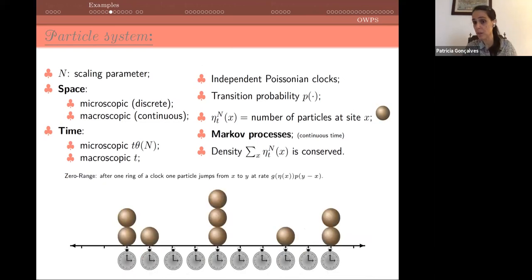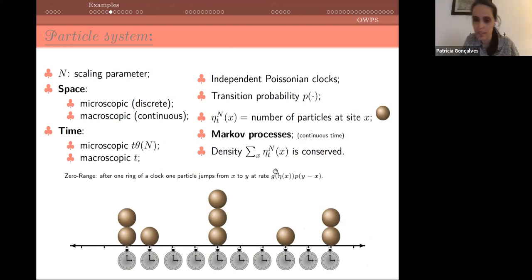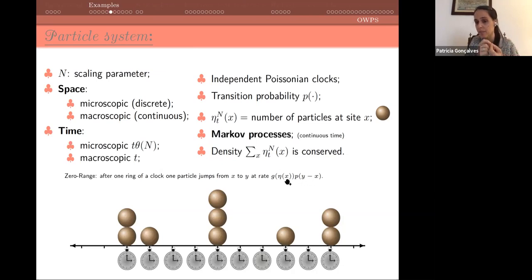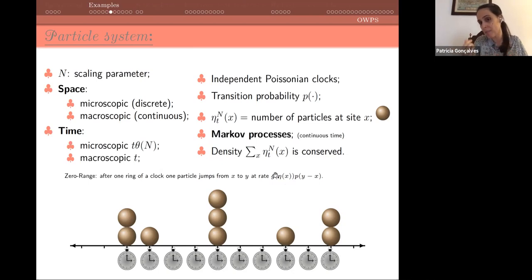Another classical model is the zero-range process, which Cedric will discuss later. The difference is that we no longer have at most one particle per site — we can have any number. There is again a transition probability p telling us the intensity to go from x to y, and there is a function g evaluated at eta(x). You jump from x to y with rate p(y minus x) times g(eta(x)), so the rate depends on the number of particles at the departure site only.